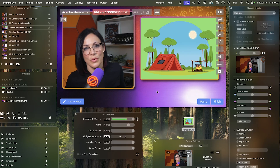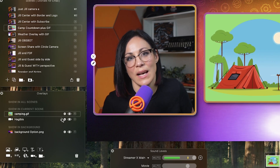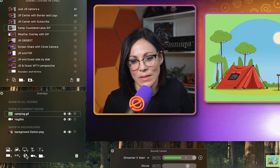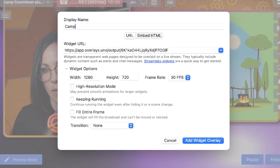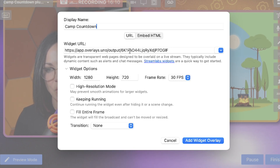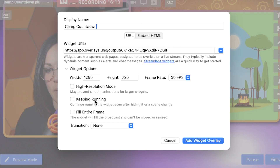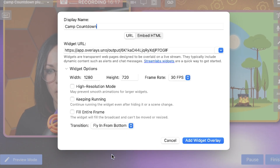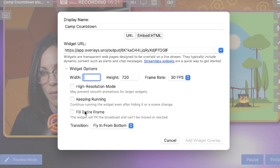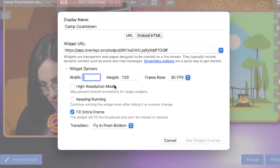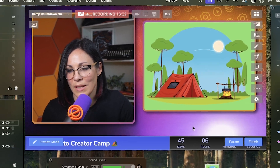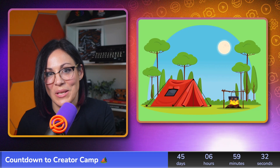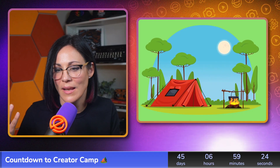Now I'm going to show you how to add a widget. A widget is something you create outside of Ecamm. In this case I use a site called overlays.uno — super easy to use. I go to the globe icon, give it a name like 'camp countdown,' drop in my URL, add a transition to fly in from the bottom, and set it to fill the entire frame. When I switch into the scene, up comes my little timer. It's so cool — the overlay appears right as I go into the scene.